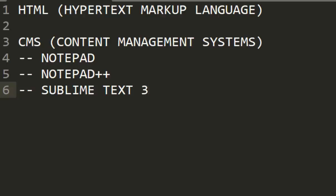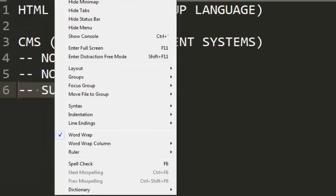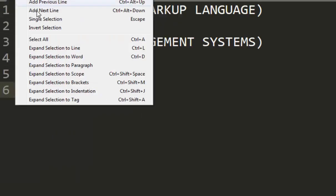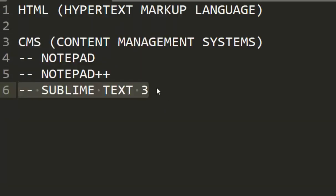So you can get Sublime Text 3 and this is what I'll be using for the rest of the course and everything that I will be doing will be using Sublime Text 3. But feel free to choose any kind of text editor supposing or just in case that suits you best or you prefer it best.